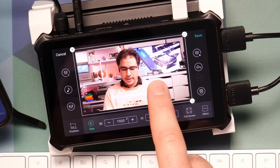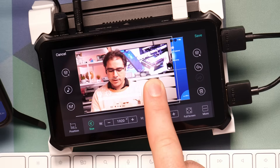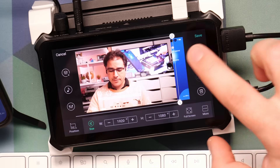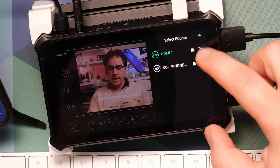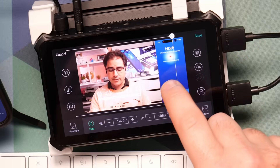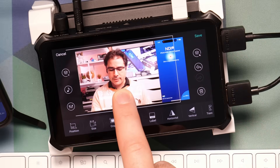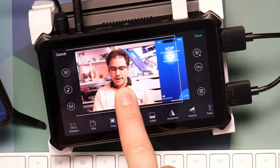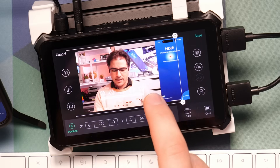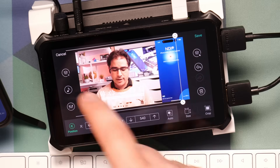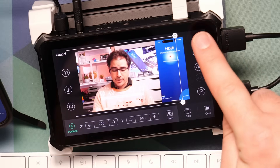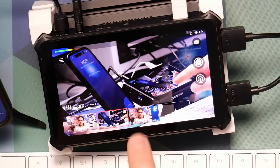I also want to change the order so that my phone is on top. I can tap the order button and drag the NDI layer up to the top. Now I can see that my phone screen is on top, and I can center myself in the remaining space using the auto position option. Once this scene is created, I can click save and it's available to switch to.